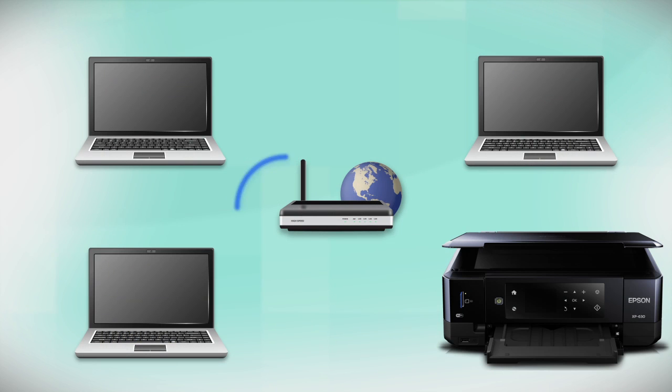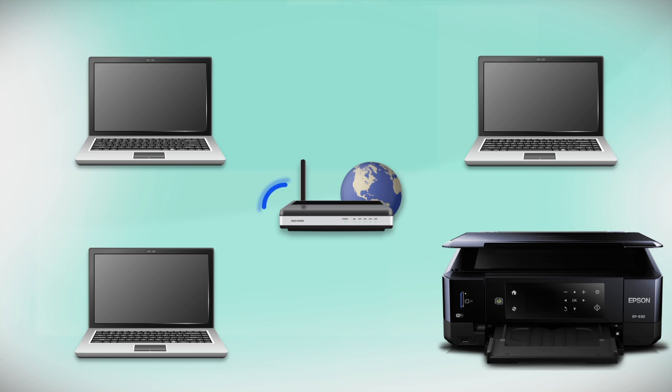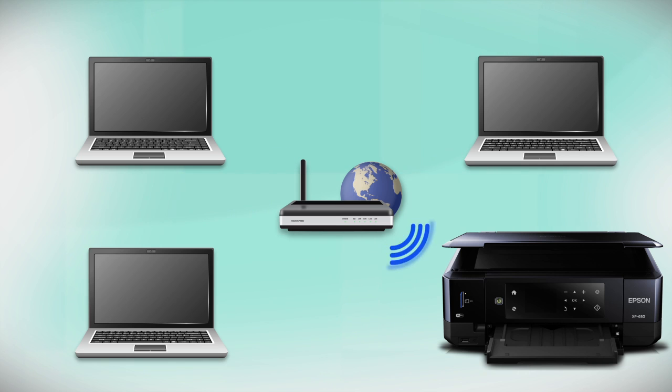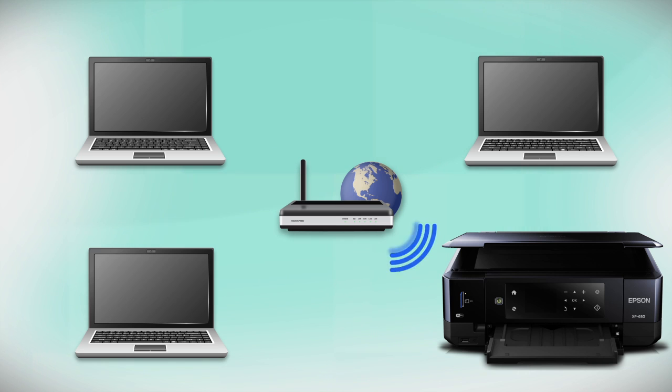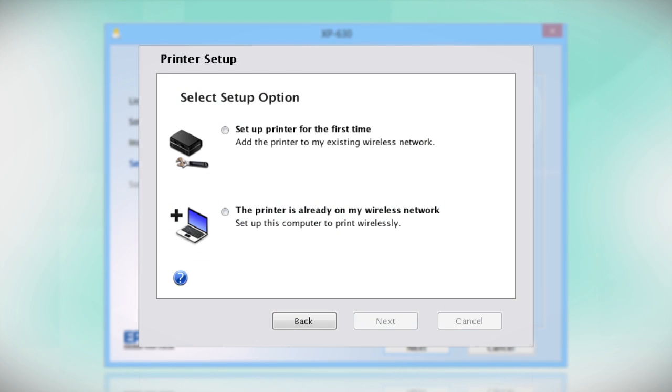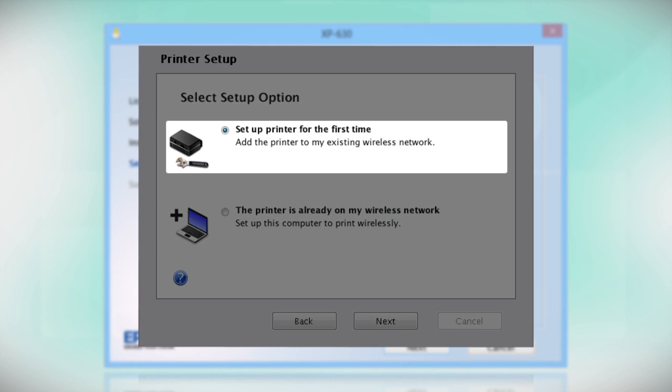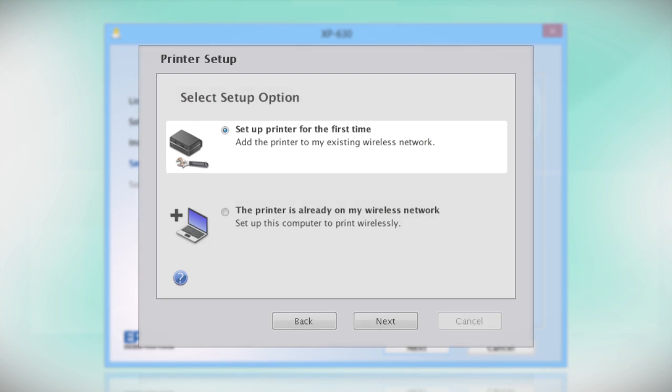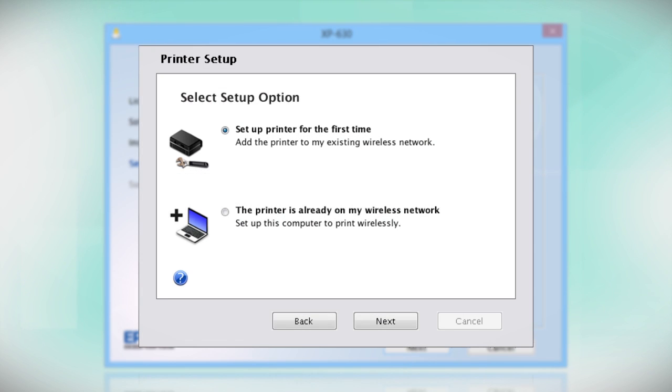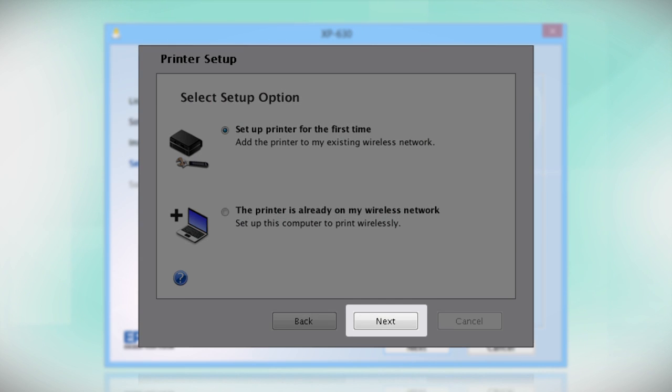Your product may detect your wireless settings and automatically connect to your network. If it doesn't, you will need to manually add your printer to your network. Select the option to Set Up Printer for the first time and click Next.